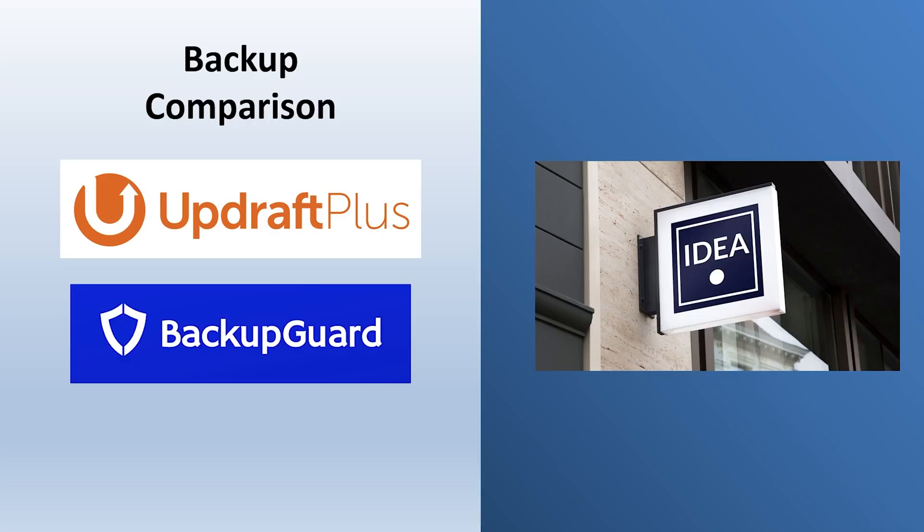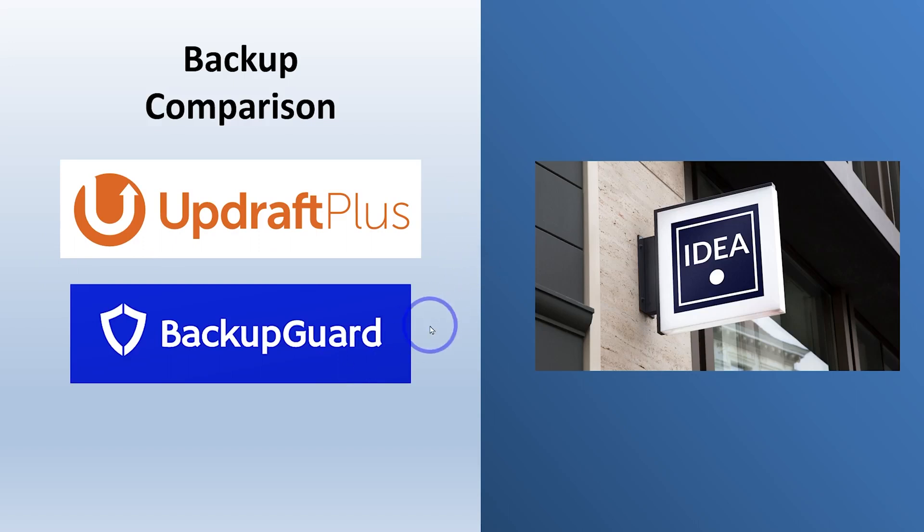All right, the two plugins we're going to be talking about in this video are Updraft Plus and Backup Guard. These both have really great free versions. The reason I'm focusing on these two, we'll get to that in just a second.